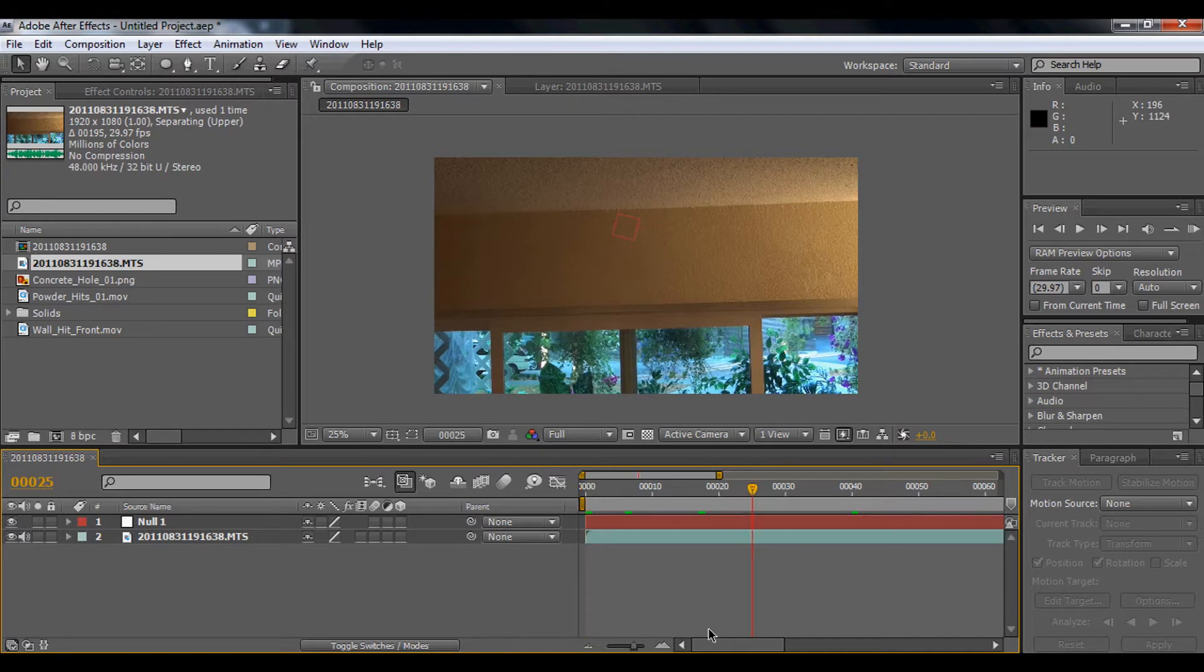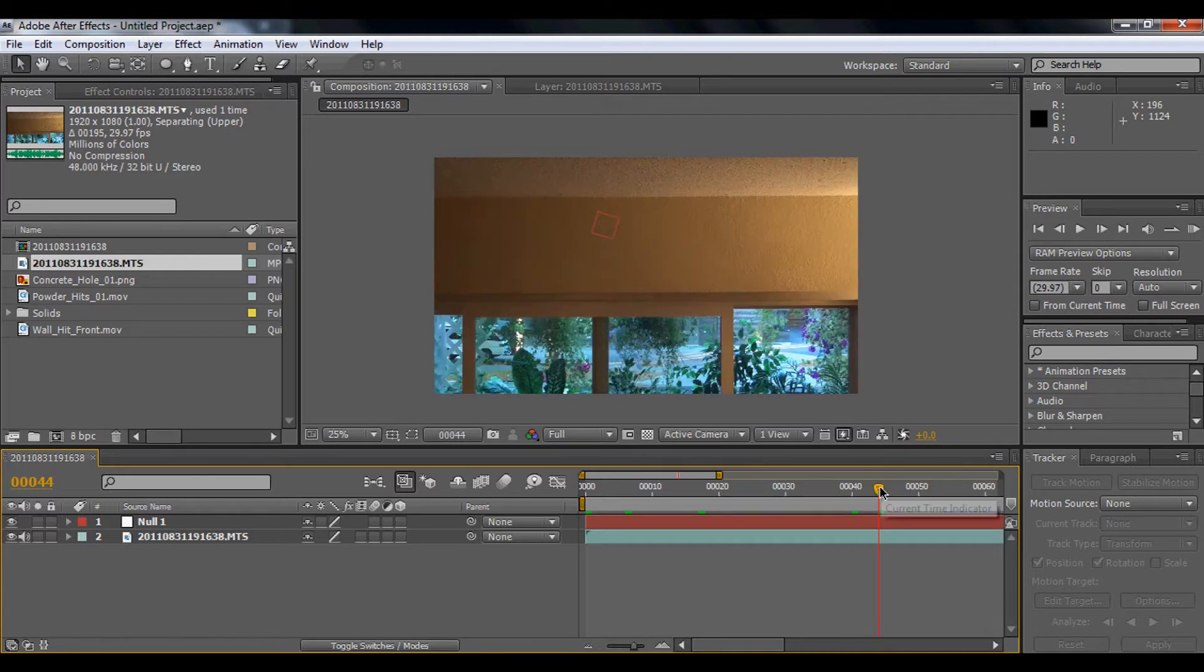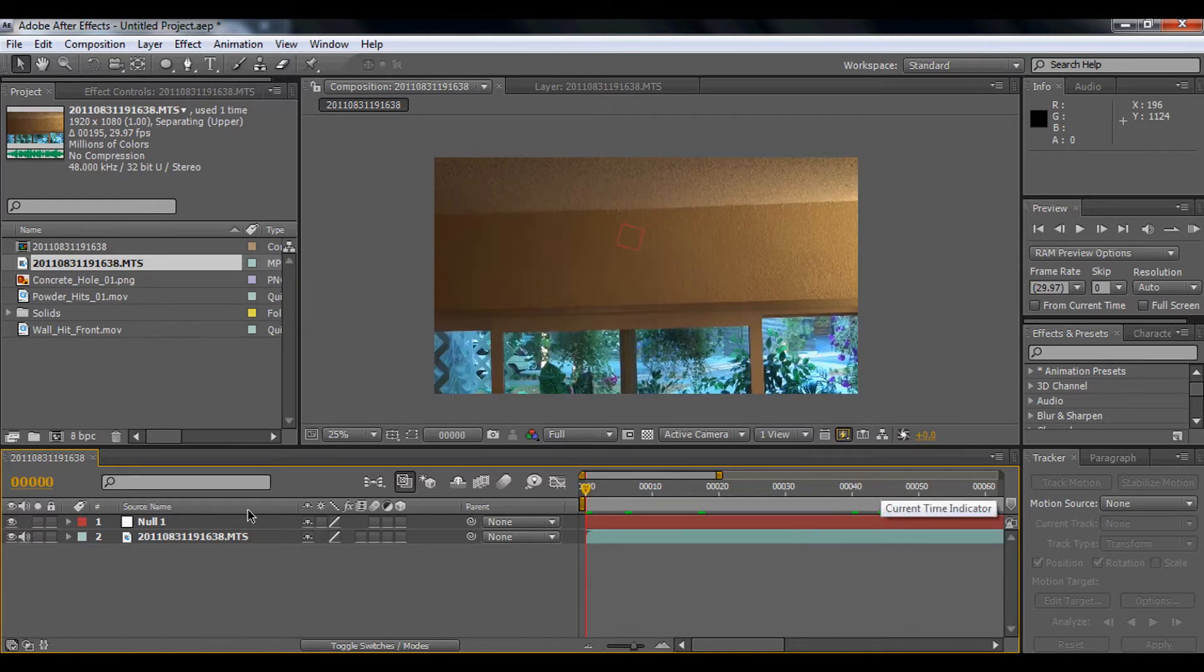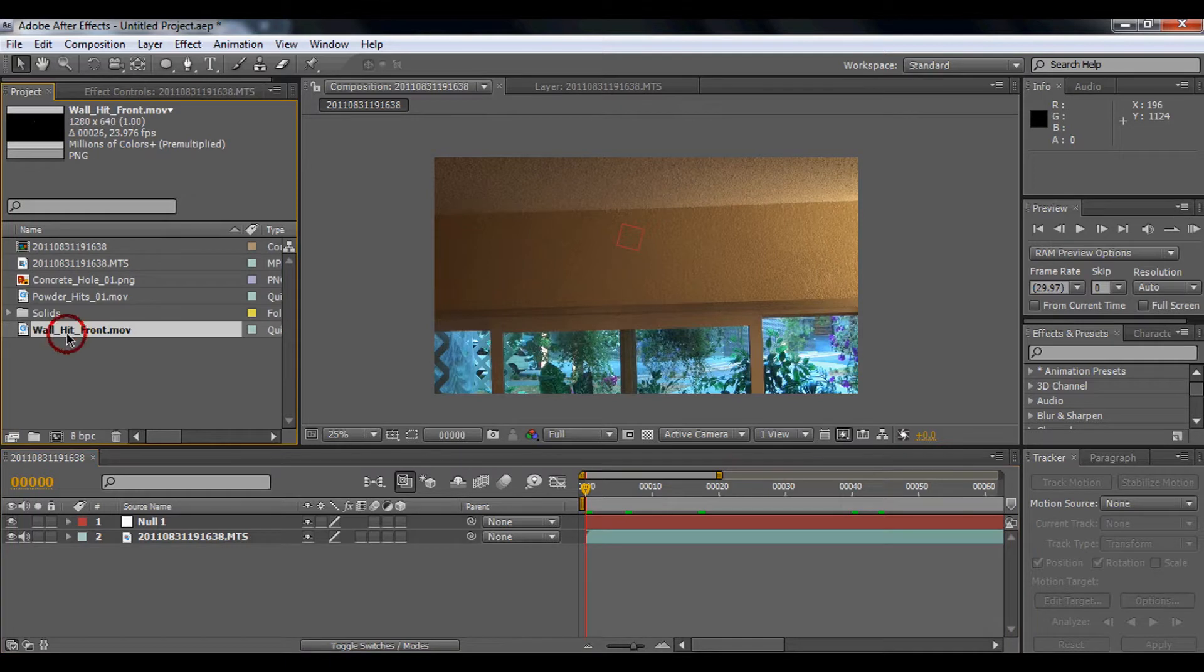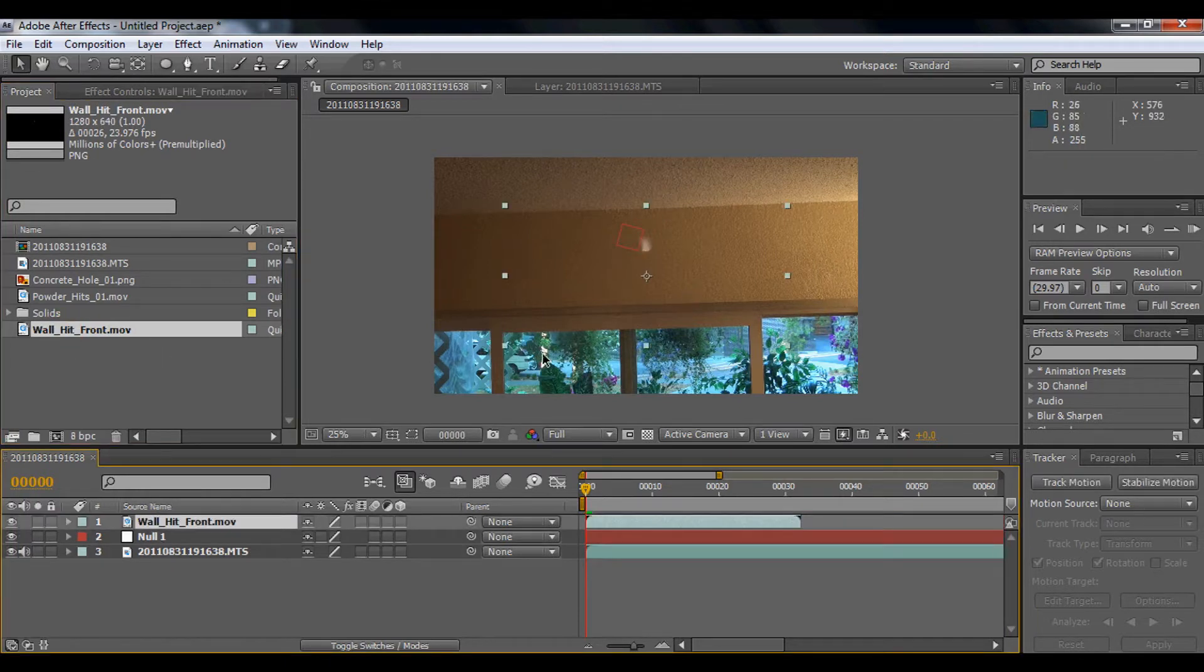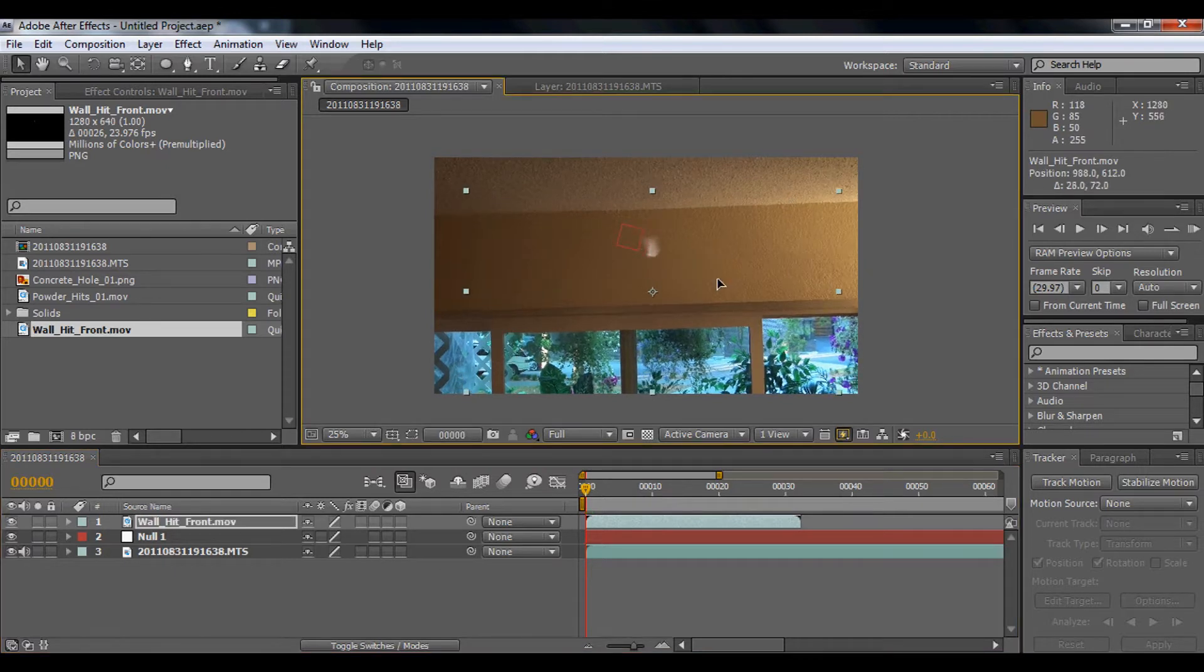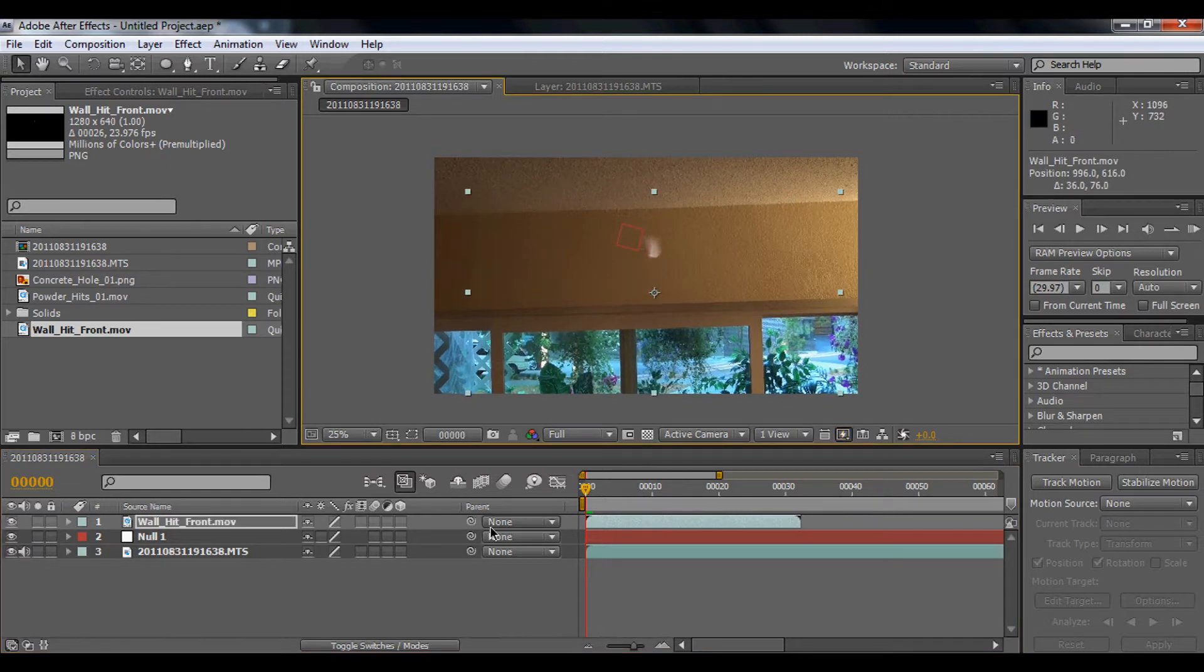Let's get started. First, we're going to use the wall hit front. I'm going to make it bigger and I'm going to parent that to the null object.